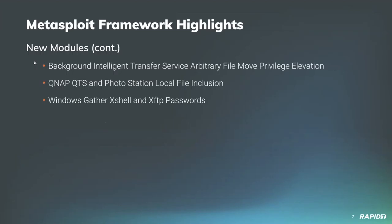And a few more modules to talk about: our own Grant Wilcox added a new module targeting a vulnerability in how the Background Intelligent Transfer Service (BITS) Windows service handles symbolic links, achieving privilege escalation on vulnerable Windows targets. There's a lot of good detail in the PR write-up, so if you're interested in learning more about it, check out that PR, and we will have a demo of this.